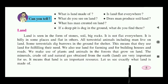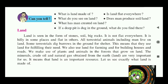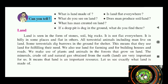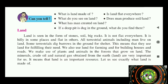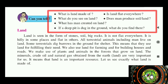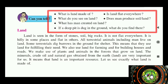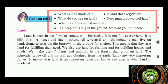Hi everyone, welcome to my YouTube channel Shikshan Mantra. In the previous video we learned about air and water. Now we have to learn about land. Land is made up of soil, rock, and stone.